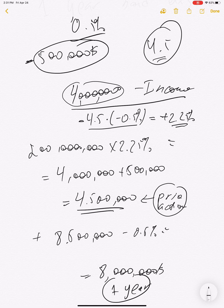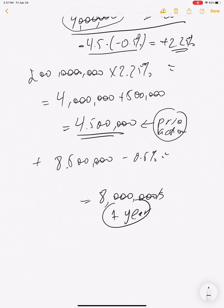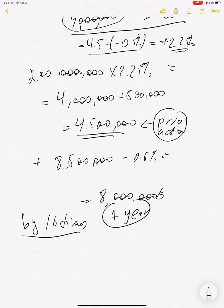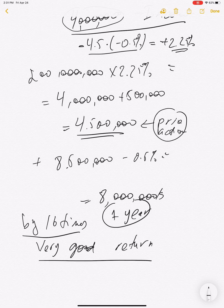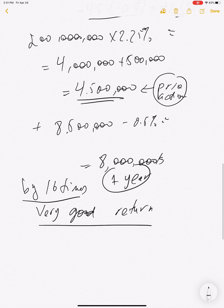If instead you had taken $200 million and invested it in a one-year bond at 50 basis points, you would have made only $500,000 to $1 million. With the leveraged roll-down strategy you outperform that by roughly sixteen times, which is why fund managers find roll-down strategies with leverage very attractive.